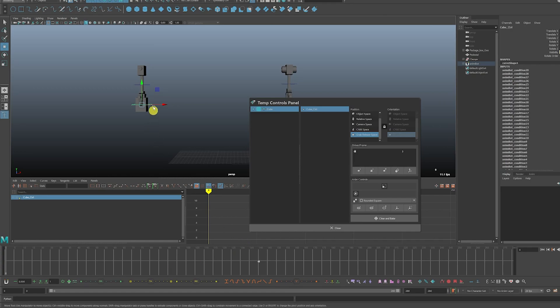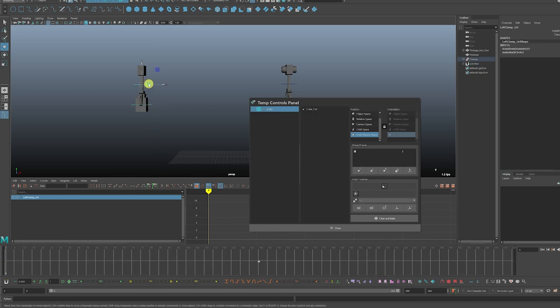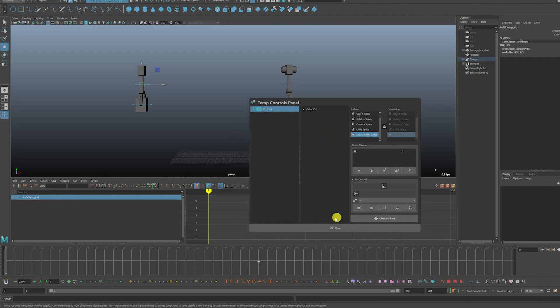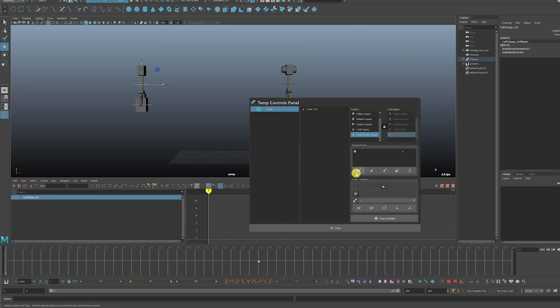Next, we're going to click on the thing that you want driving the cube, which is the control here for that arm. And then we're going to hit this icon. This is the grab icon and this is the release icon, so we'll click on that.